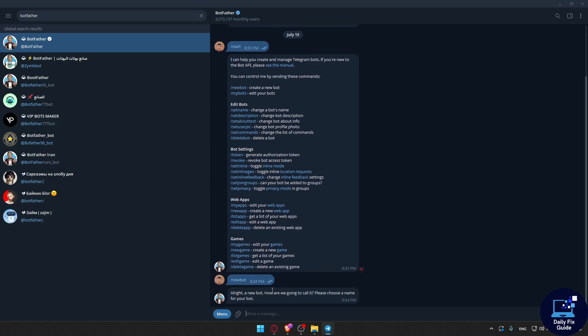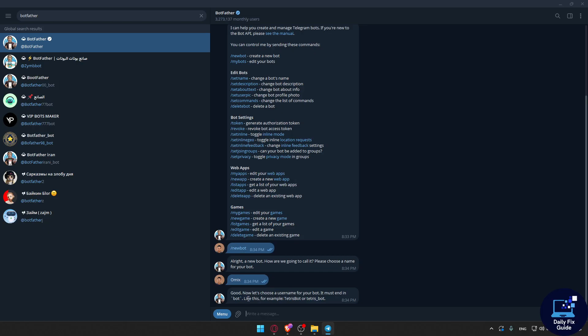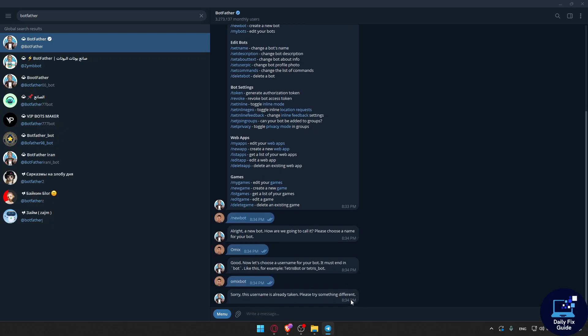Since I don't have a bot, I'll find here New Bot, so I'm going to click on it. Alright, what are you going to call your bot? I'm going to name it Omics. Now let's choose a username for your bot. It should end with 'bot', so OmicsBot as an example.